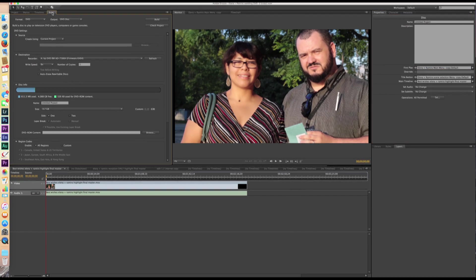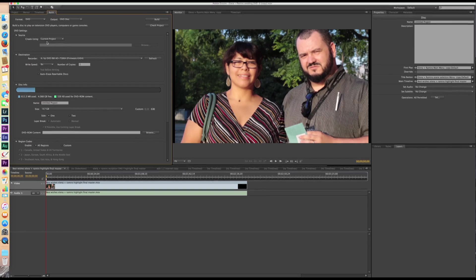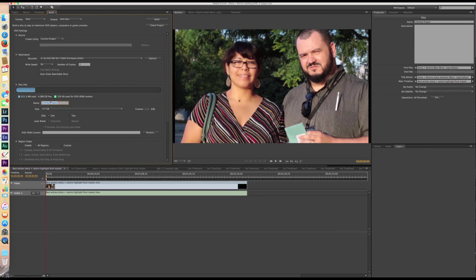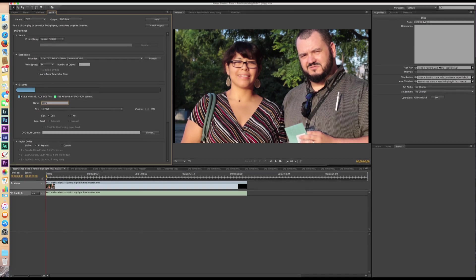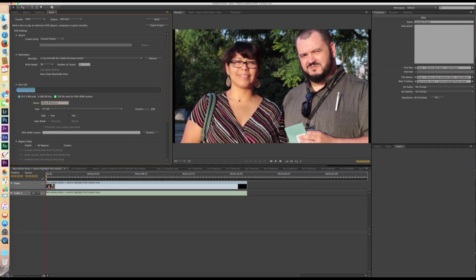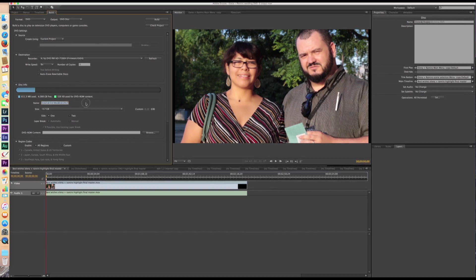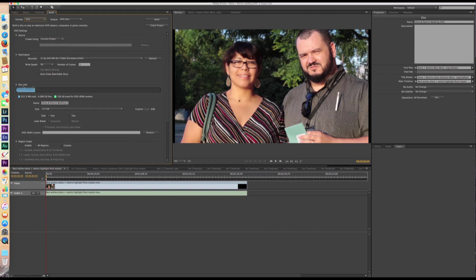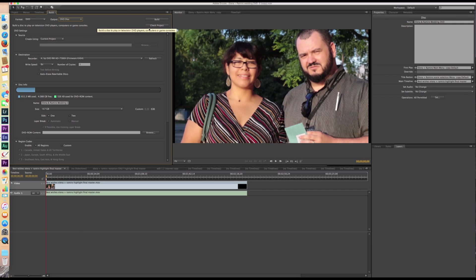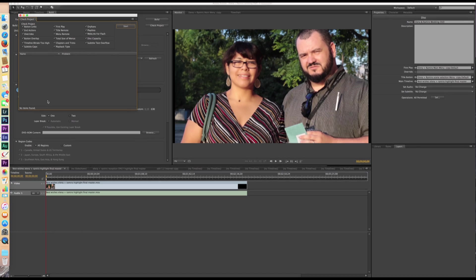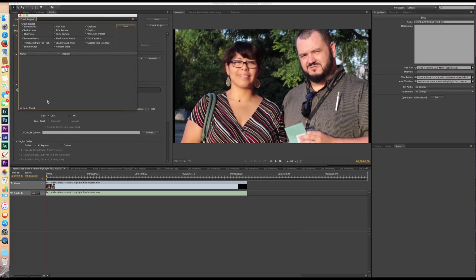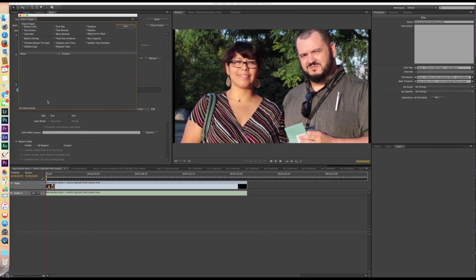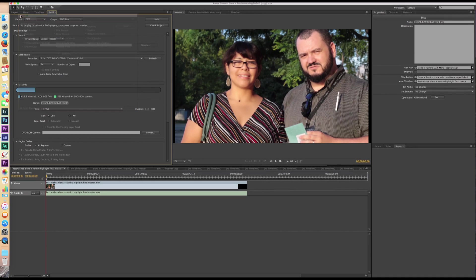And then once we have all that done, we're going to go ahead and click on the build tab. This is where everything comes together. And this is where you can name your project. So I'm going to name it Elena and Ramiro Wedding DVD. And this is where it tells you if you have enough space, which I do. And then DVD disc is what we're exporting it as. And then we want to check project. And what this will do is this is going to check to make sure that all of your video files, all of your timelines are connected to something. All the buttons are activated and all that stuff. So I did the check. It has no problem. So this DVD is ready to be built.